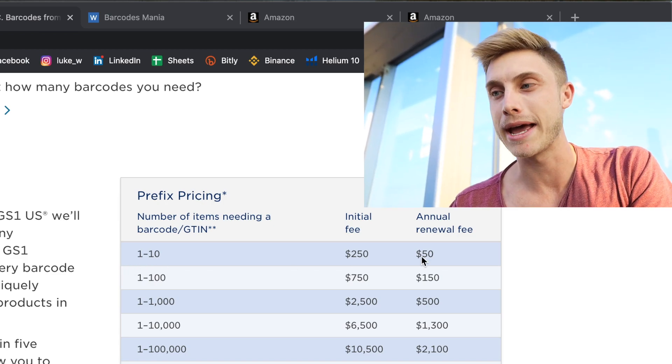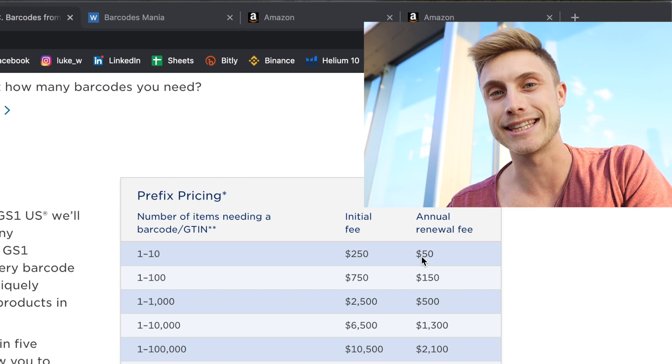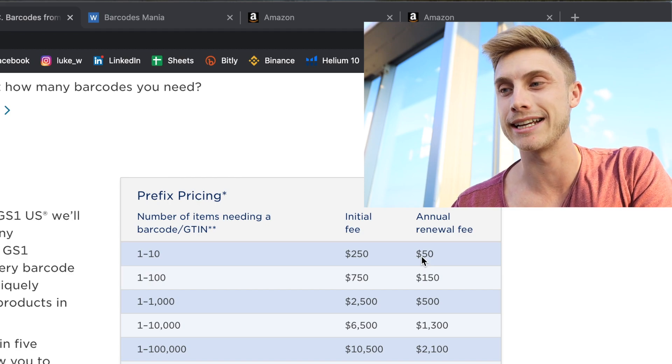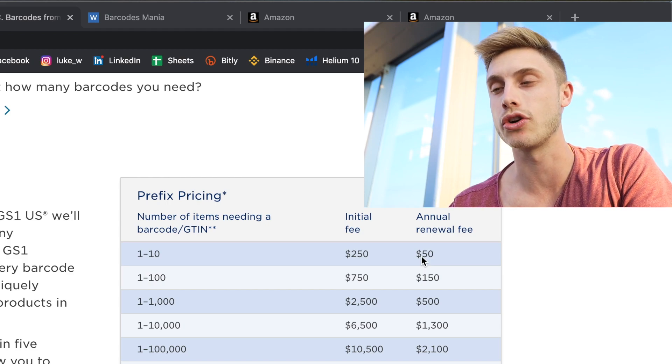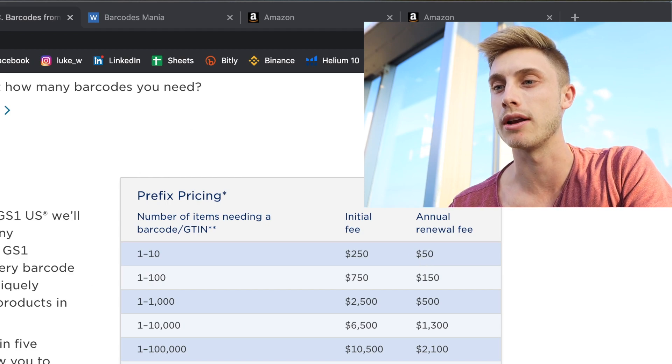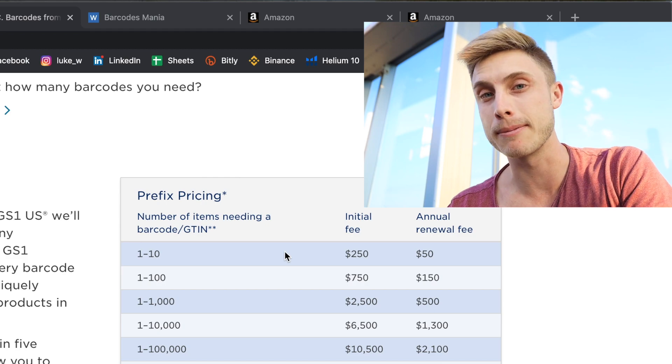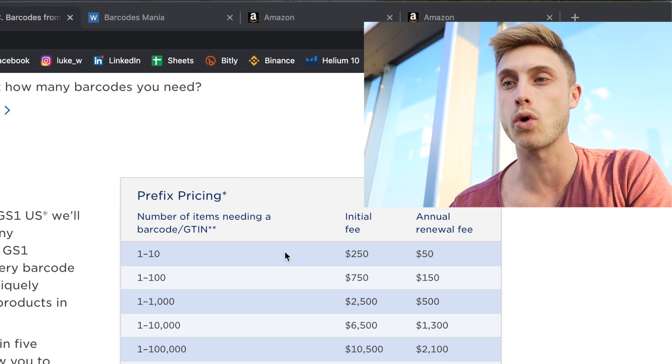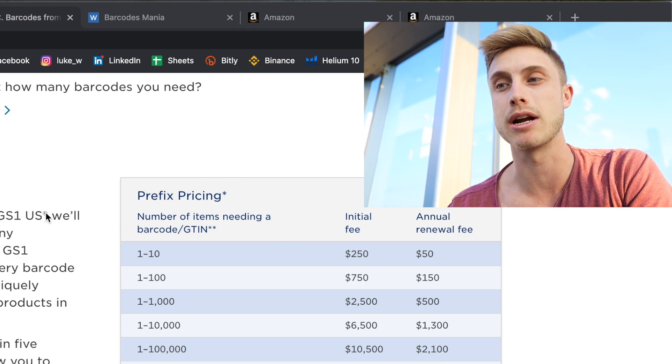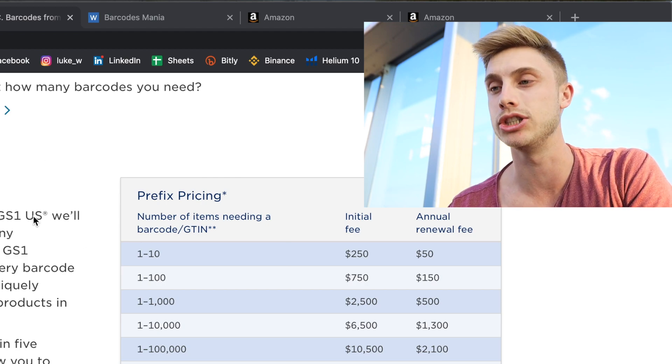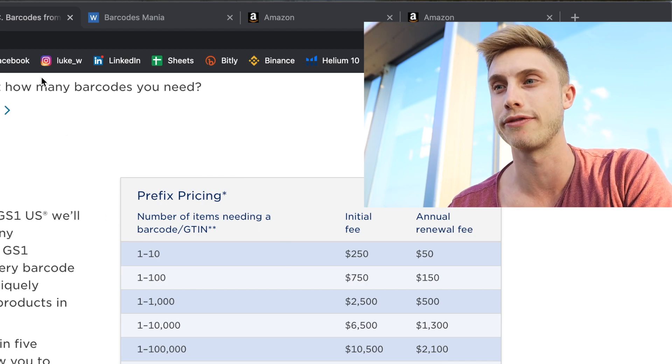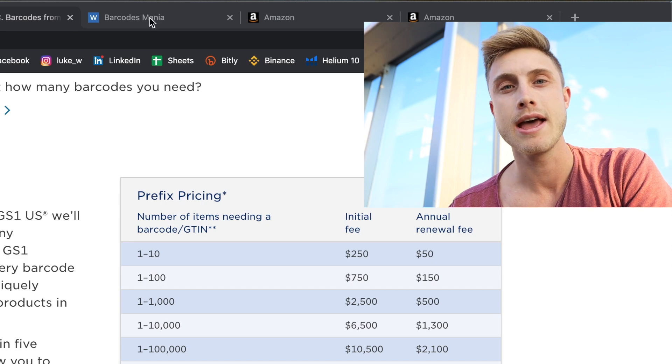You won't have to pay any money to get this GTIN exemption which I'm going to show you how to do in Amazon. But if you're ever going to plan to sell your product in a brick and mortar store, you're of course going to need to come here and get a legitimate GS1 certified barcode.